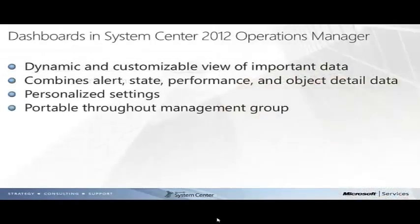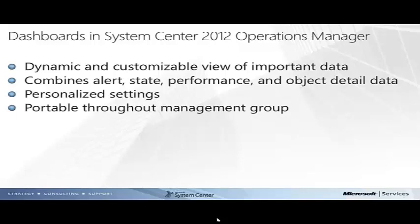To begin with, Operations Manager provides a new dashboard view that provides administrators with a dynamic and customizable view of data. Dashboards can be configured around a variety of layouts and reconfigured as needed. Dashboards are populated with data sources called widgets. Widgets can present data from alerts, state, performance, or display object details.